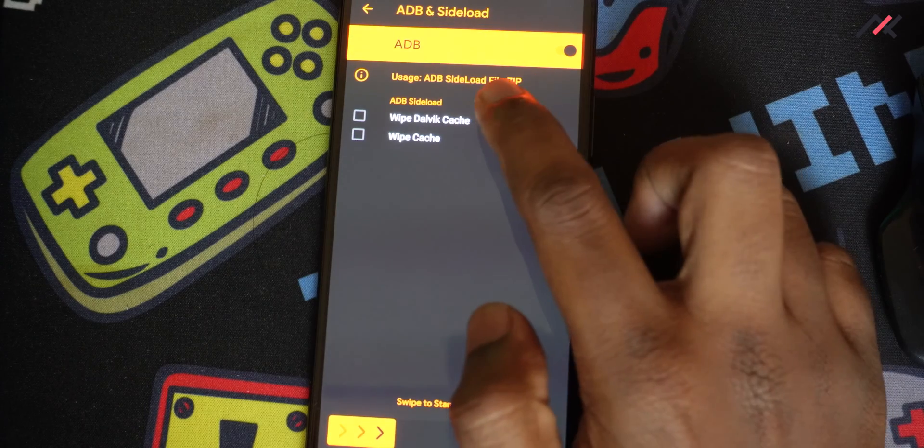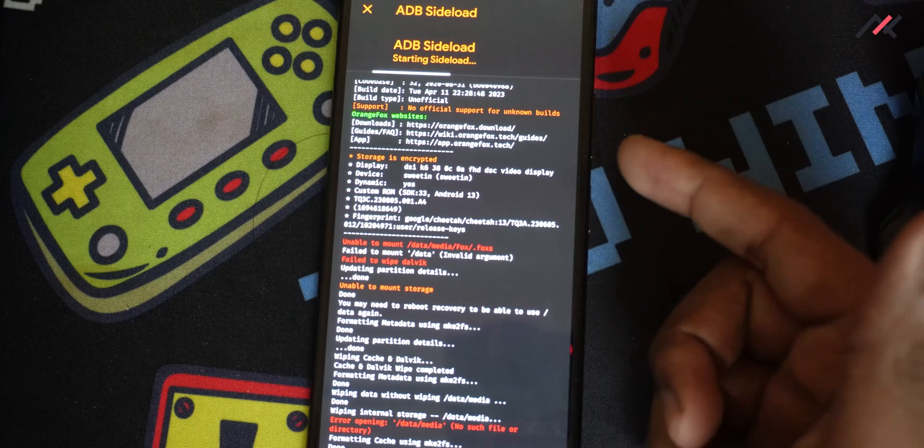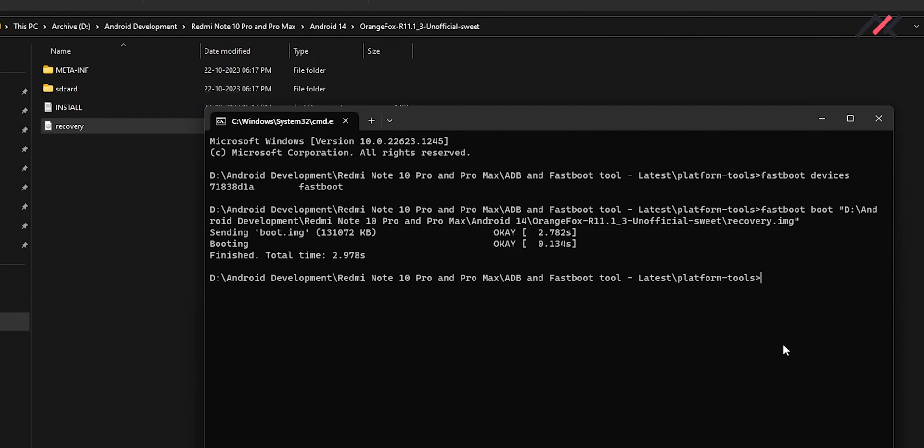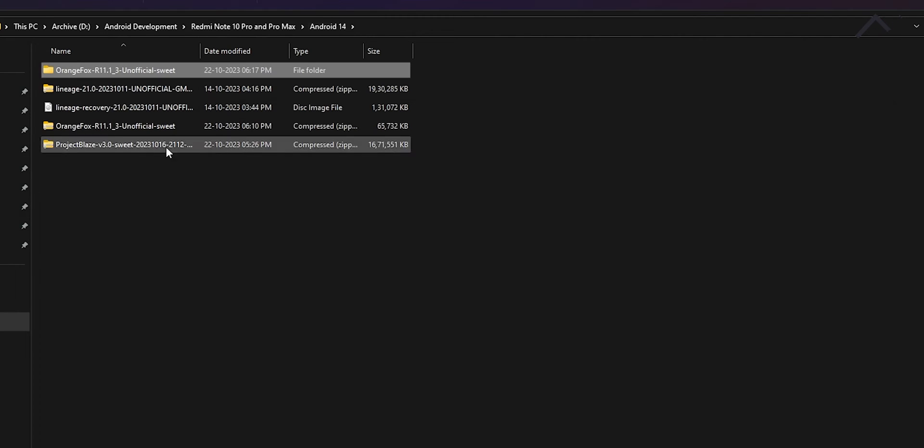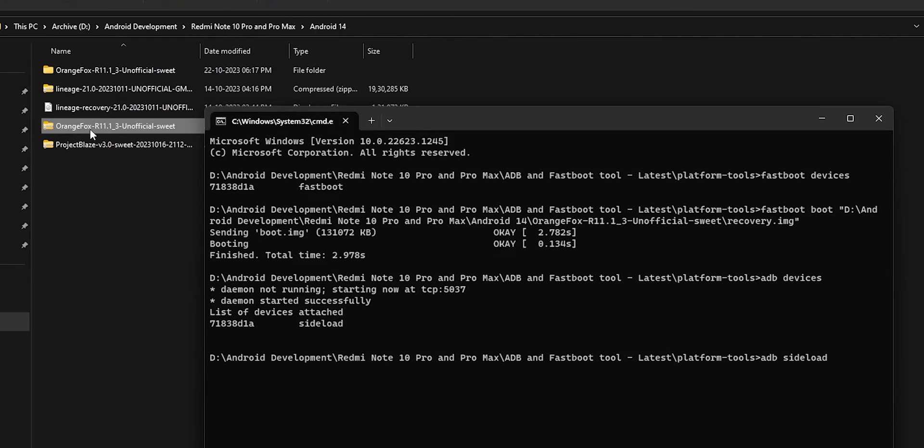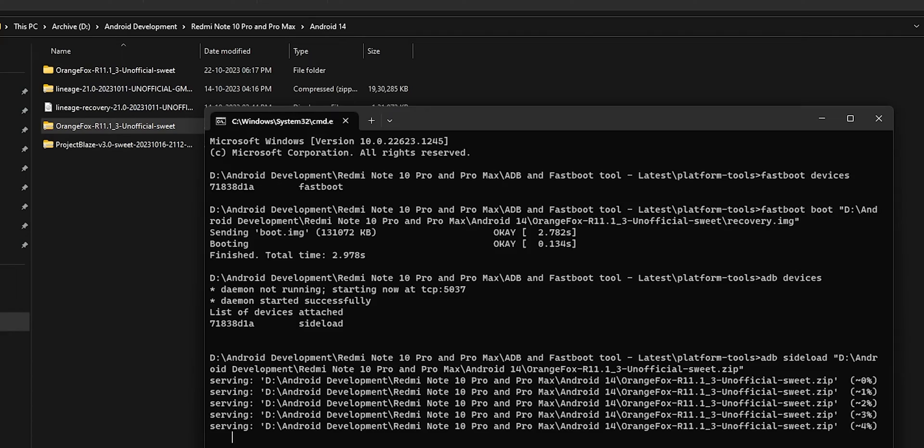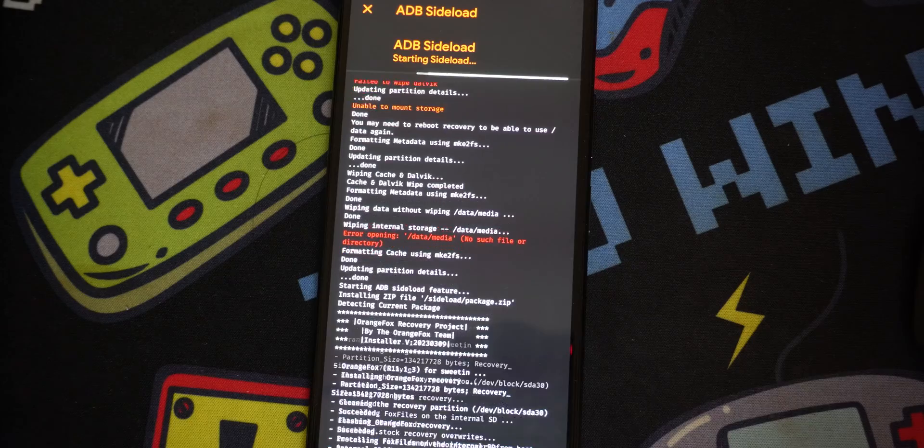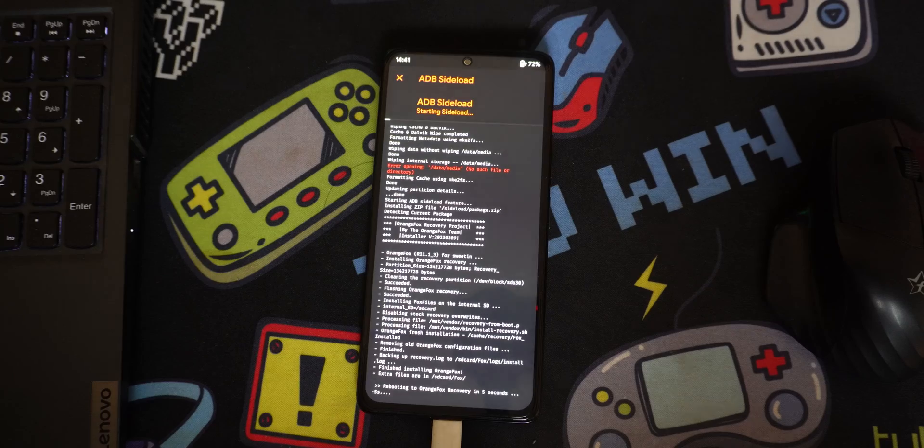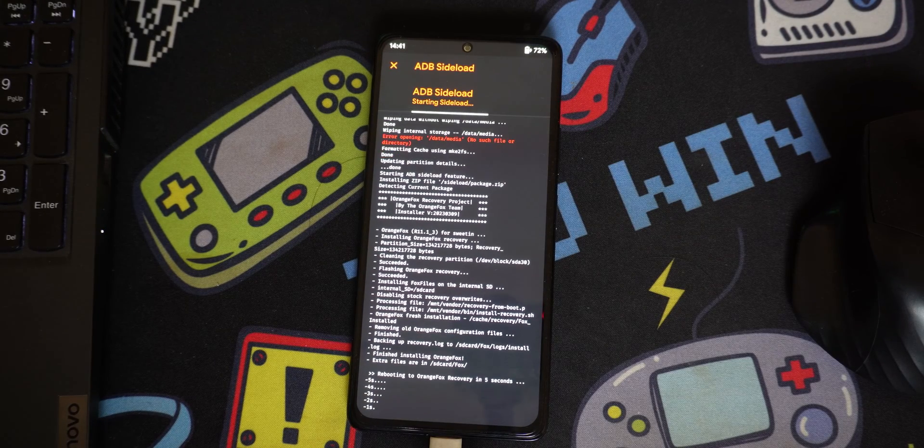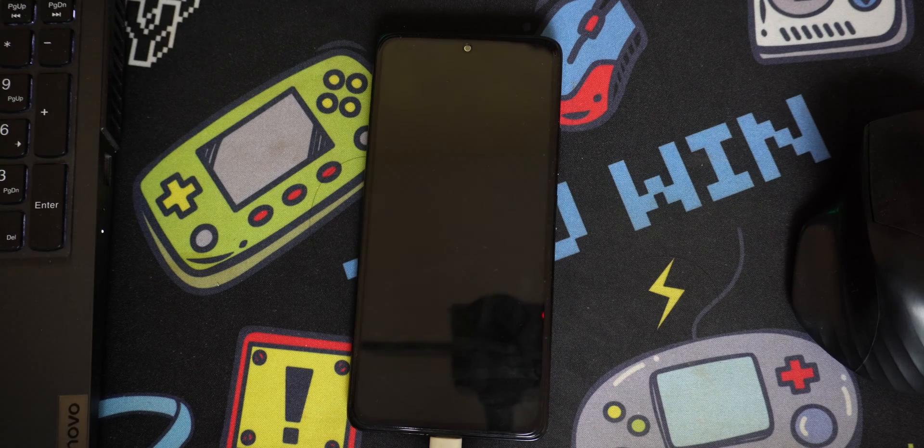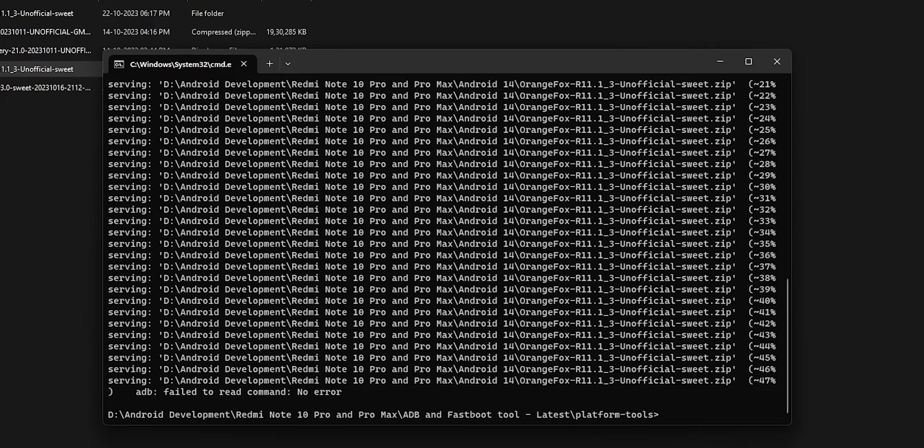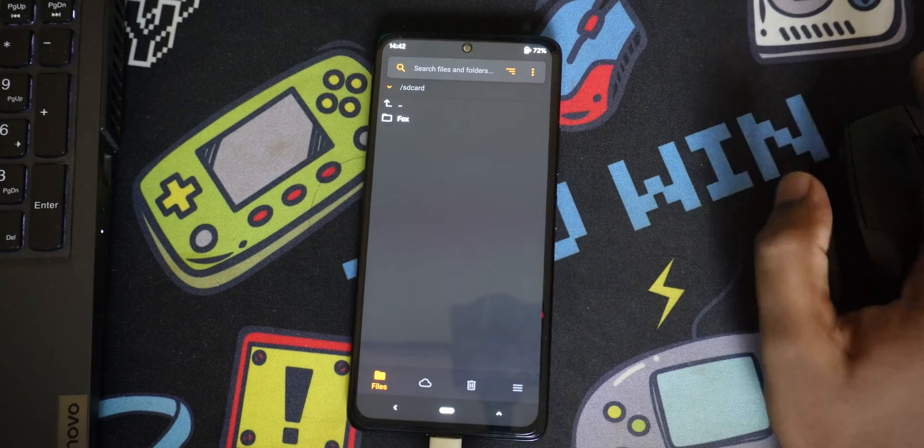Here if you type ADB devices in the computer you can see that it is successfully connected in sideload mode. So I can type ADB sideload and then I can drag and drop this Orange Fox recovery zip file. Simply like this and now this Orange Fox recovery will be installing. Earlier we just have booted it but now it will be installing. Right here it is telling ADB failure to read but that is fine we have successfully installed the Orange Fox on our device and also it is detected here.